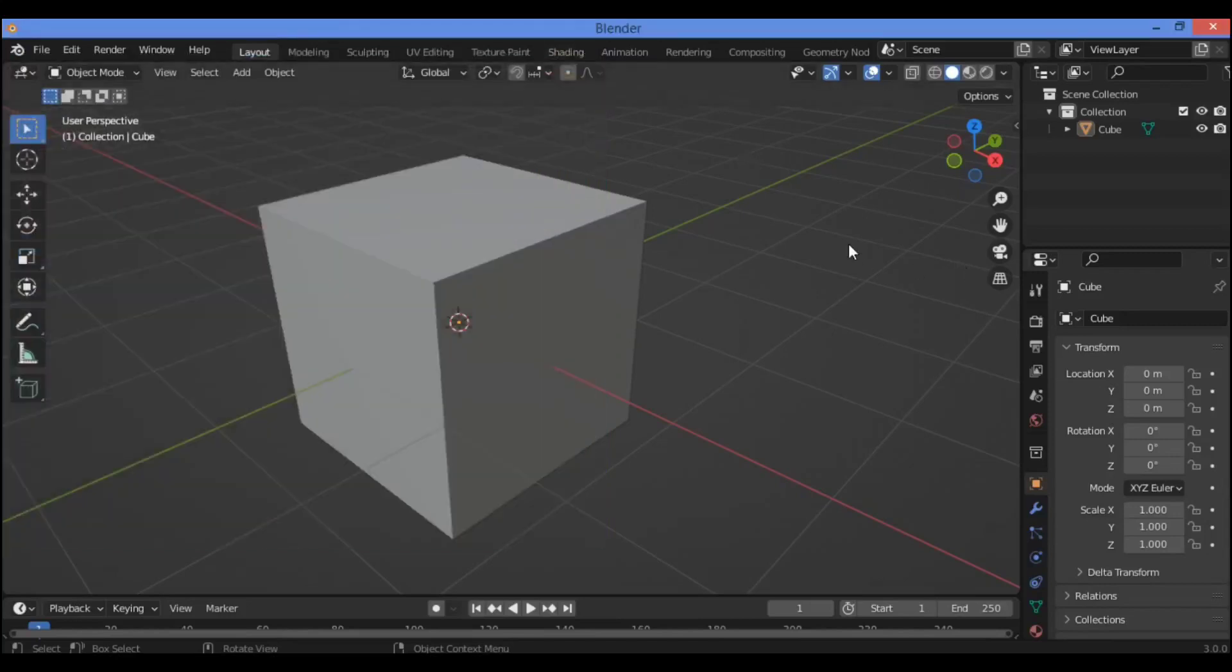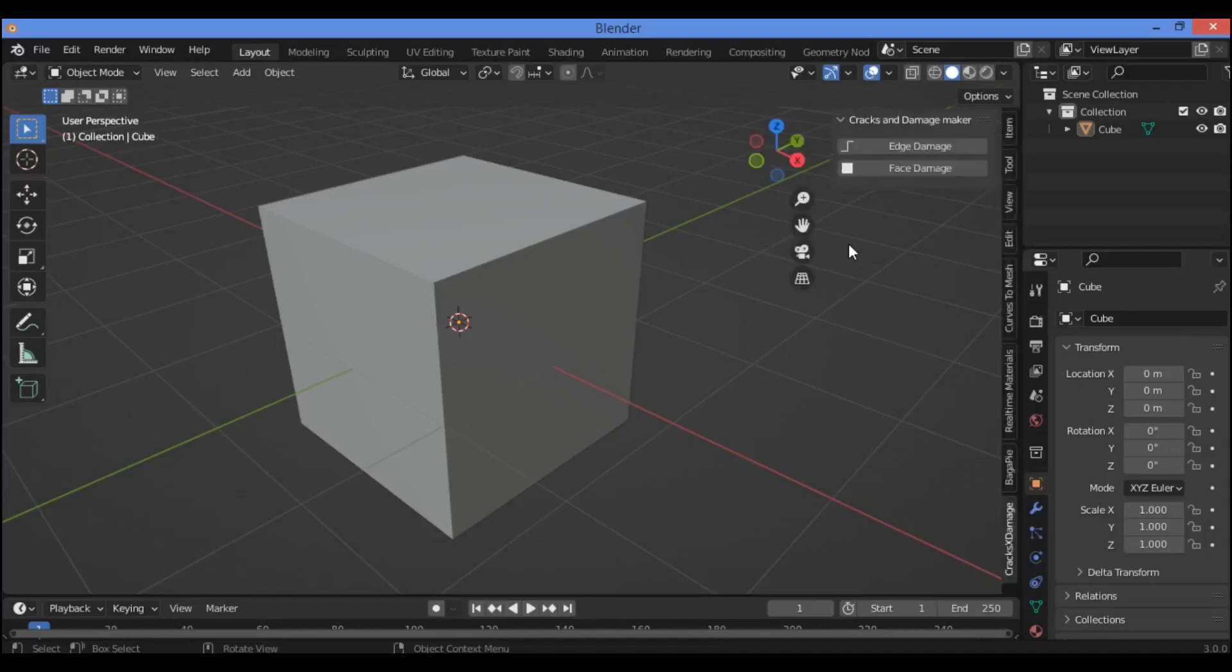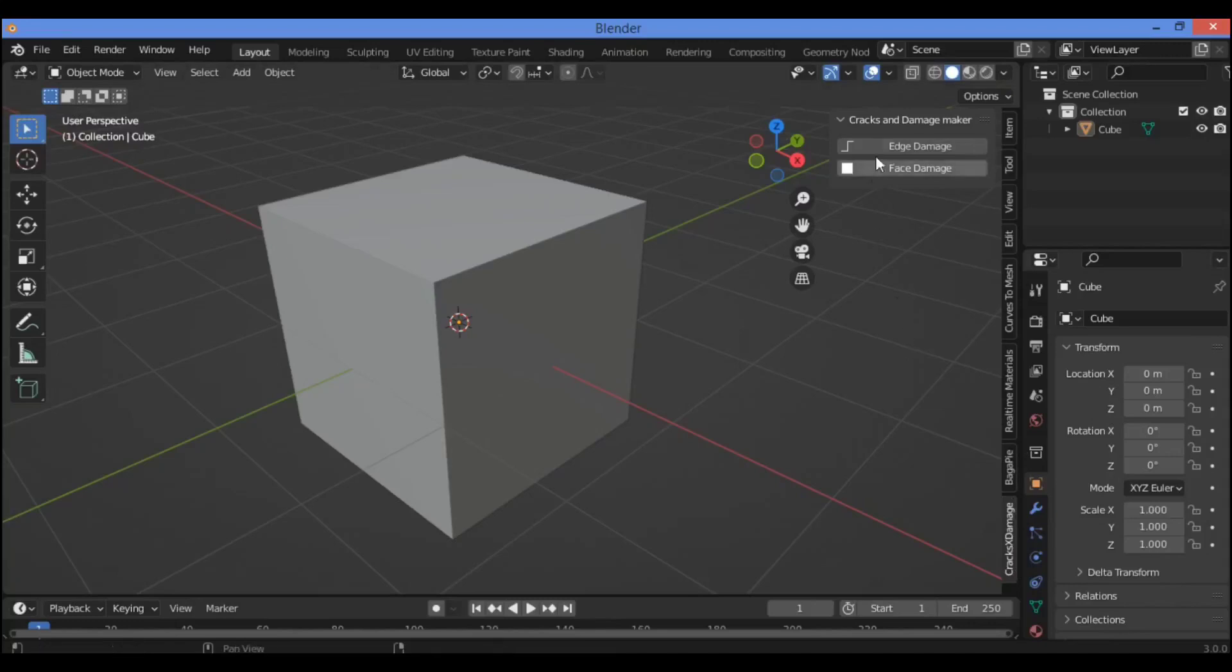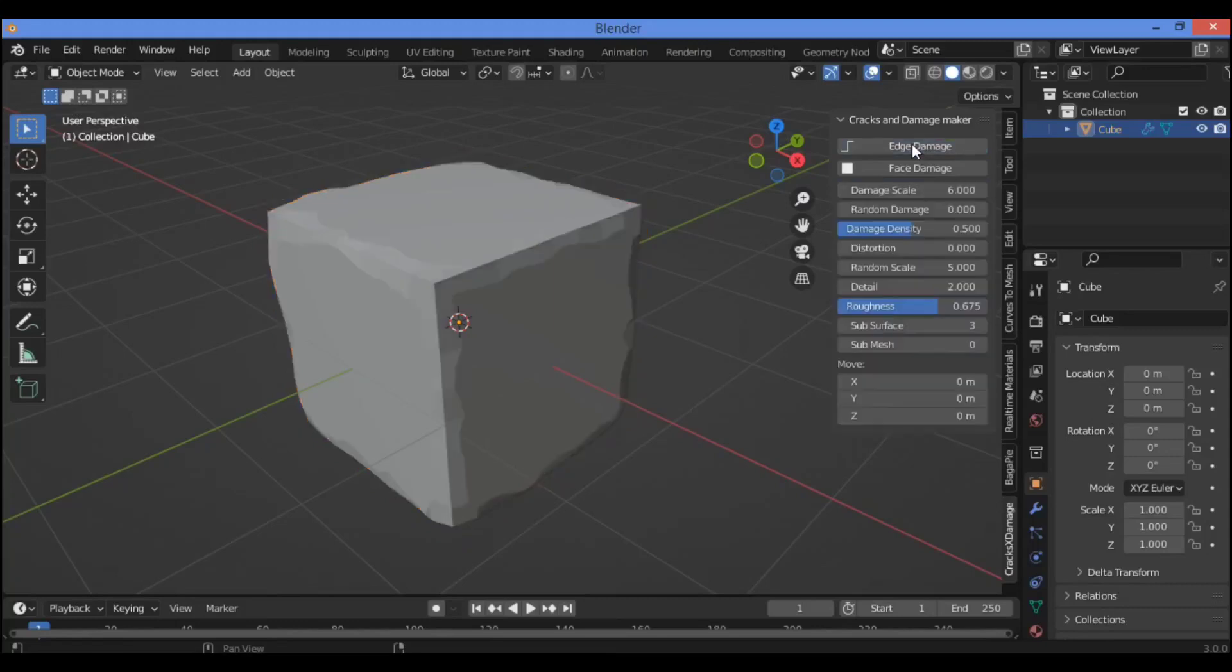So let's start with trying it. Hit N to show this side panel. You have this add-on, Cracks and Damage Maker. Select the object you want to create damage on, so edge damage will show and will make your object damaged like this.